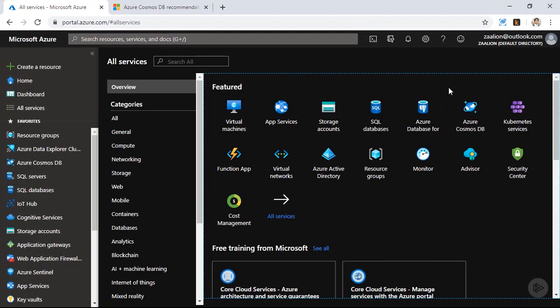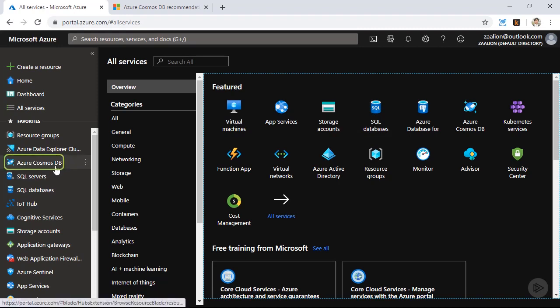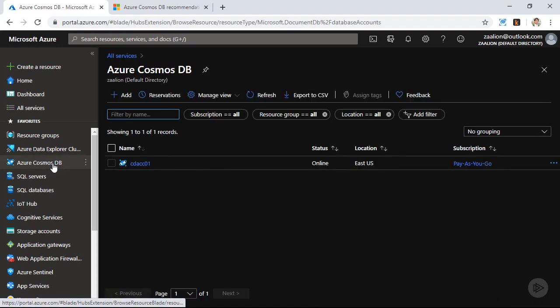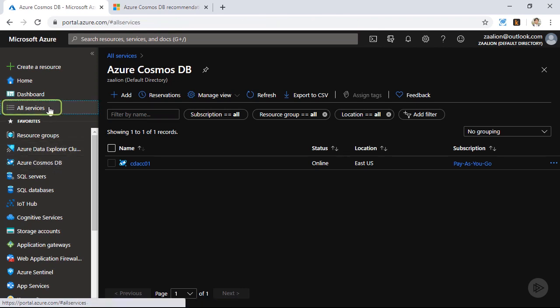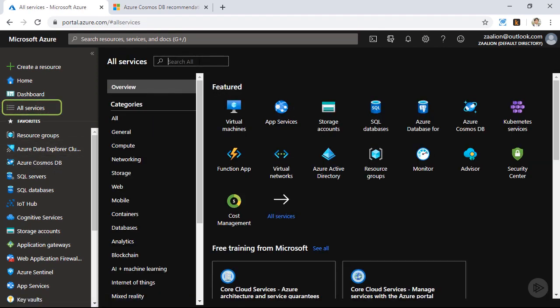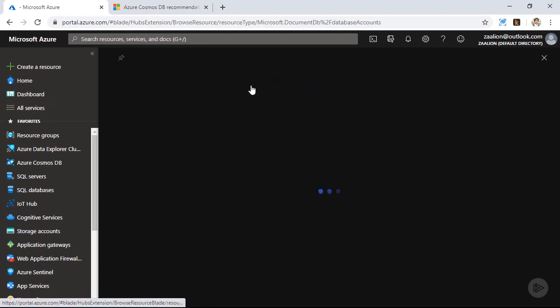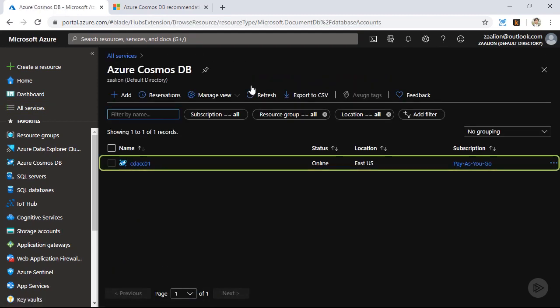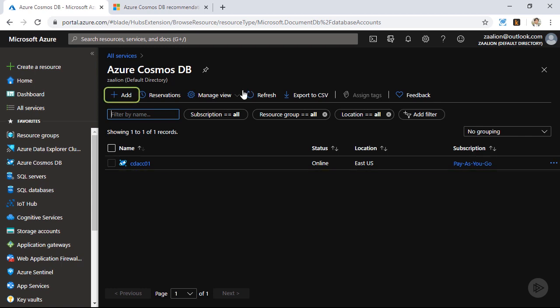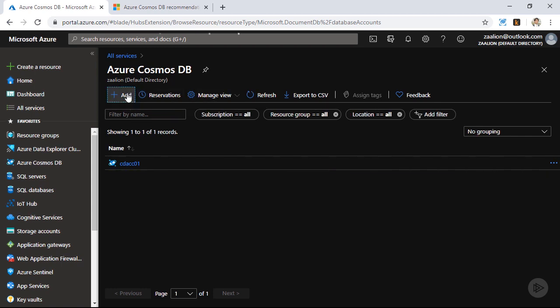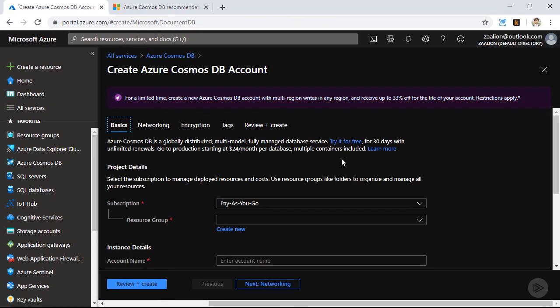I'm going to provision a new Azure Cosmos DB account. I can easily do so by clicking on Azure Cosmos DB, or if I don't have it bookmarked, I can click on all services and search for Cosmos and click on Azure Cosmos DB. As you can see, I already have an Azure Cosmos DB account, so I'm going to go ahead and create a new one. Let's click on add and go through this wizard.